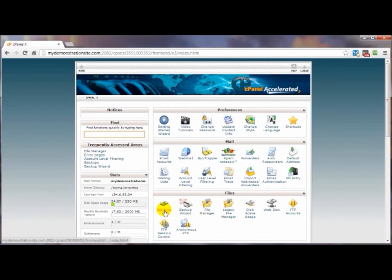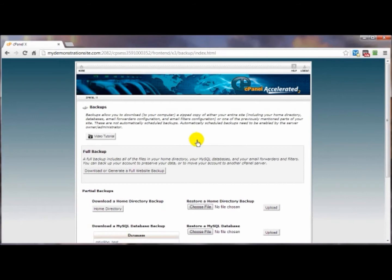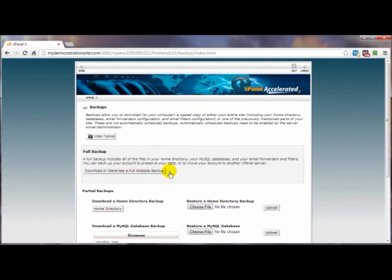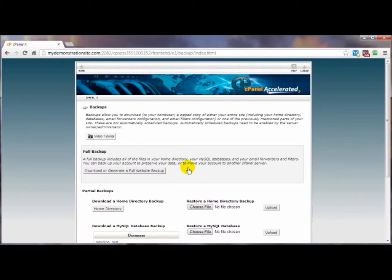Click on backups and it'll bring us to this page here. It's good to read this write-up here to let you know that this full website backup isn't going to do you much good as far as restoring your broken website to its unbroken state. These are only good for archive purposes so I'm not even going to mess with this.